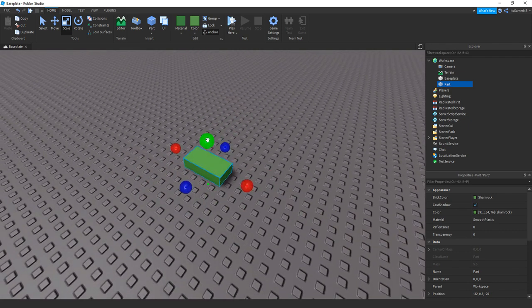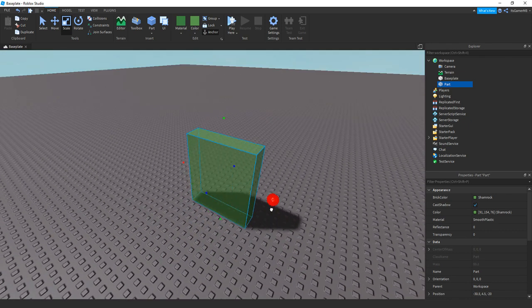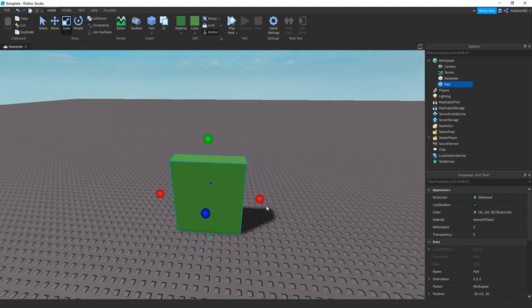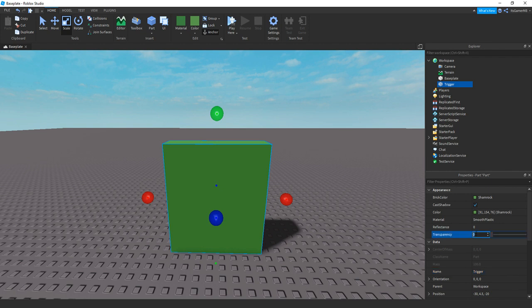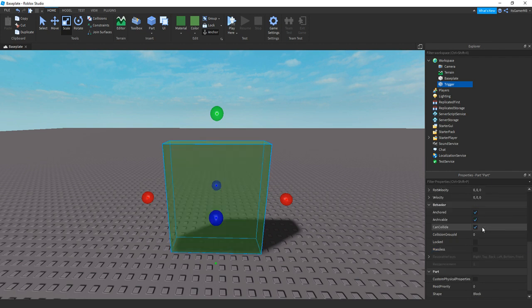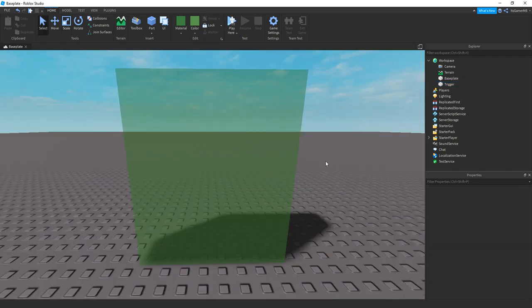So this is going to be the trigger. Once you step on it, it will play the hint. Let's just name this part to trigger. Now I'm just going to be changing transparency to 0.5, but also make sure CanCollide is off like that so we can actually walk through it.